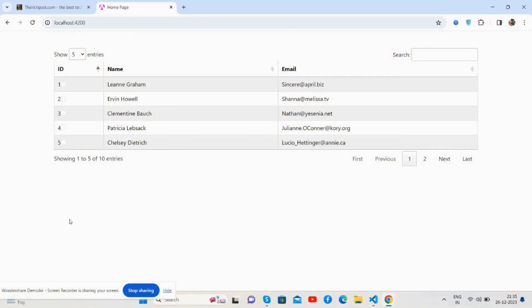Hello guys, how are you? Welcome back to my channel. I'm Ajay, and in this video I'm going to show you Angular 17 data table with dynamic data plus row click functionality, and we will get the row data. Please watch the video till the end and subscribe to my channel for the latest Angular updates.